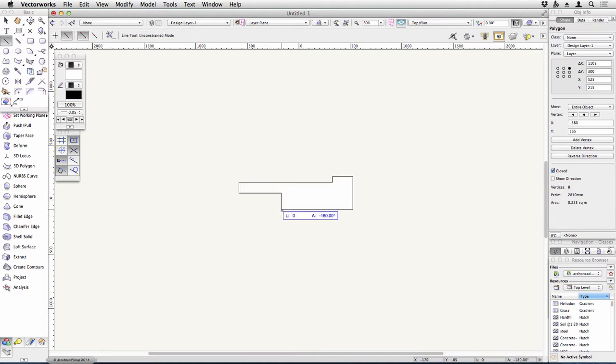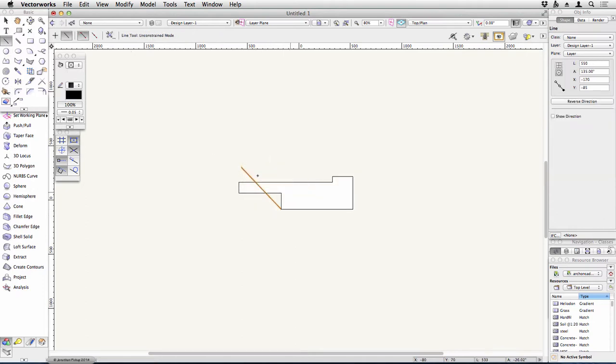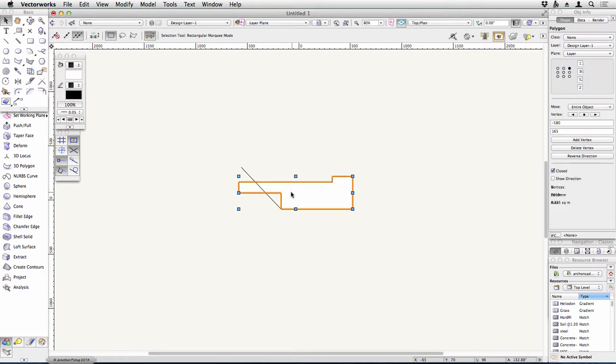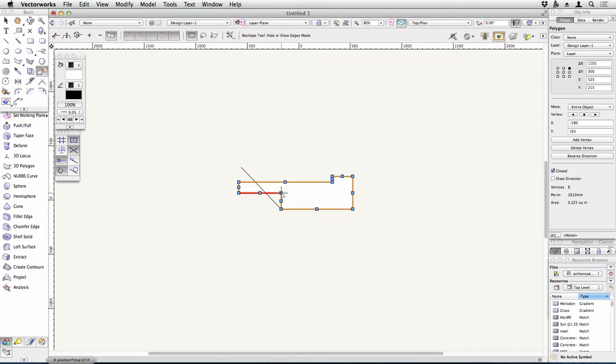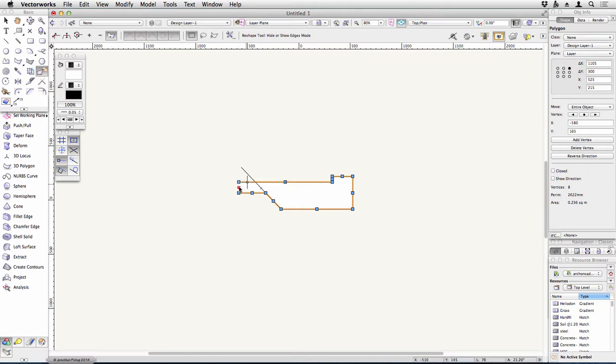I do need to chamfer this off at 45 degrees, so I'm just going to give myself a guideline to help out. Move that along, and then hide the end of that.